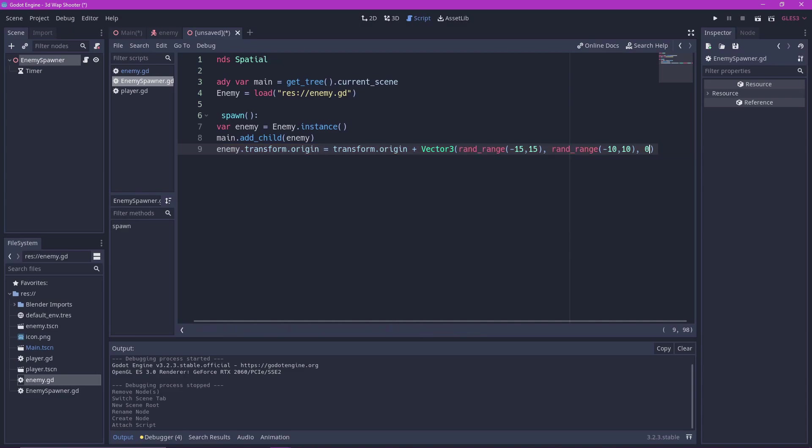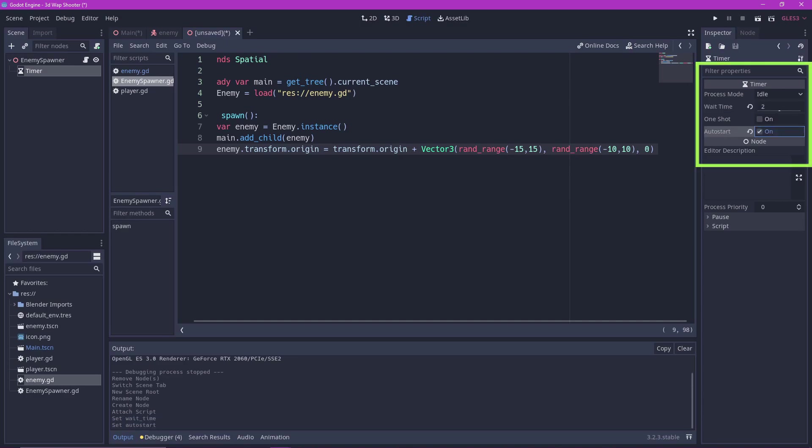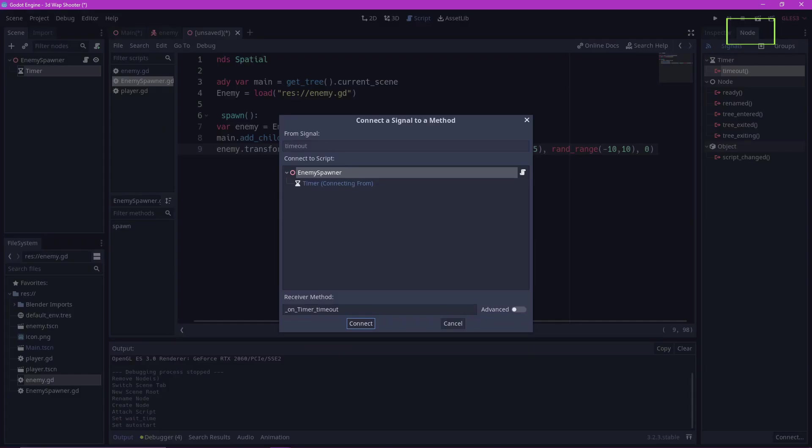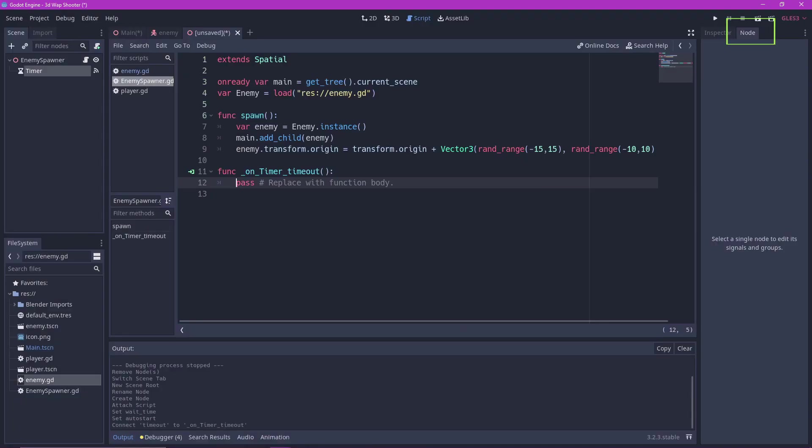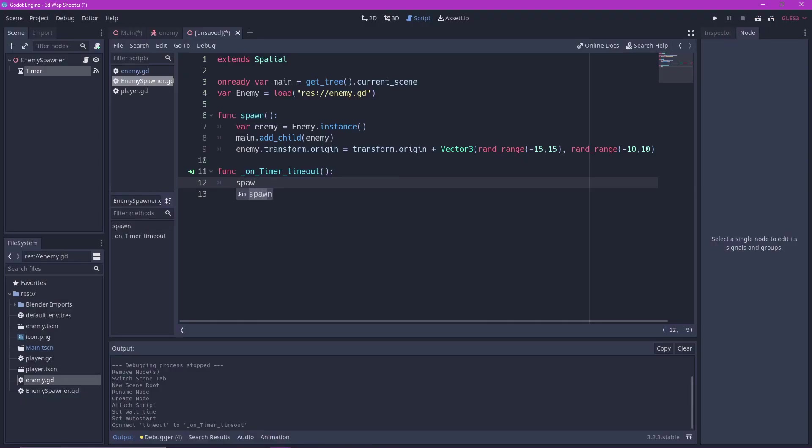Okay now go back to our timer node and set the wait time to 2. This means that we want an enemy to spawn every 2 seconds. Also set auto start to on. Go to signals and connect the timeout signal to our enemy spawner script. Finally just call the spawn function on timeout.